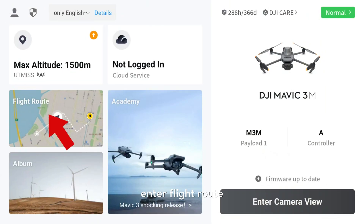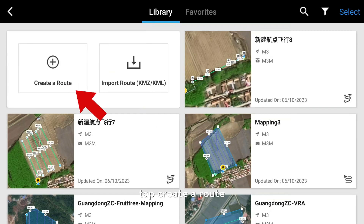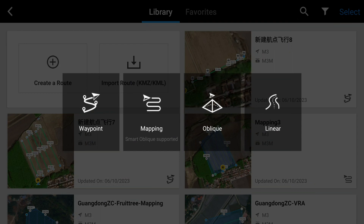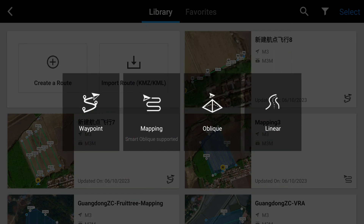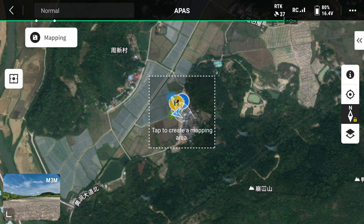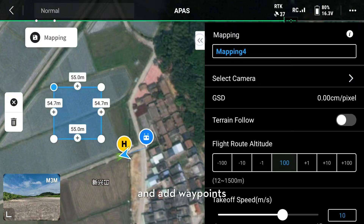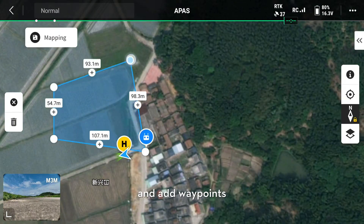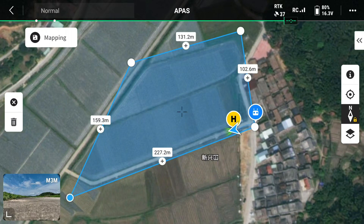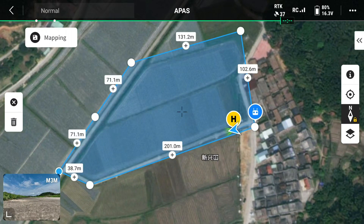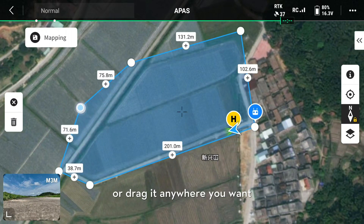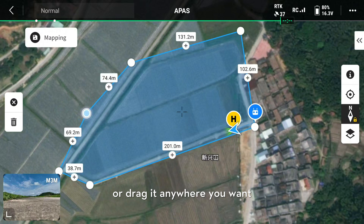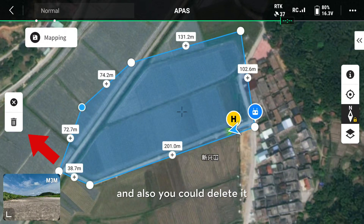Enter flight route and tap create a route. Select mapping. Tap inside the field and add waypoints to plan the mapping area. You could add a waypoint or drag it anywhere you want, and you can also delete it.